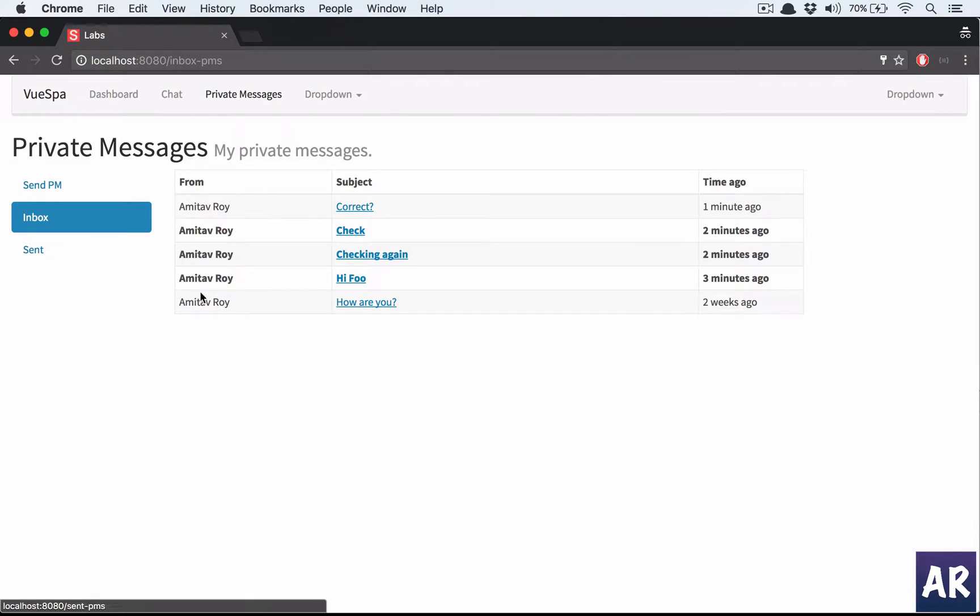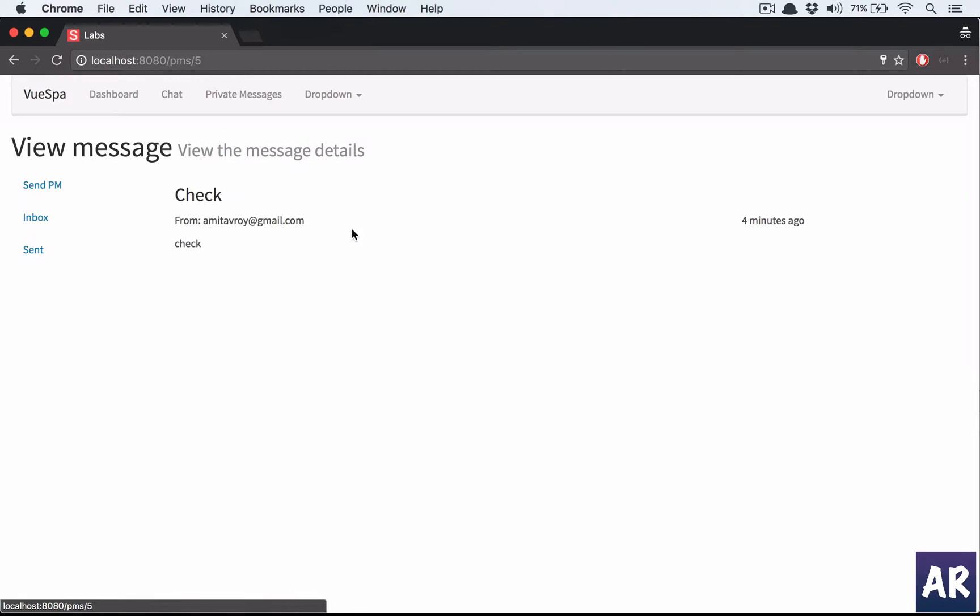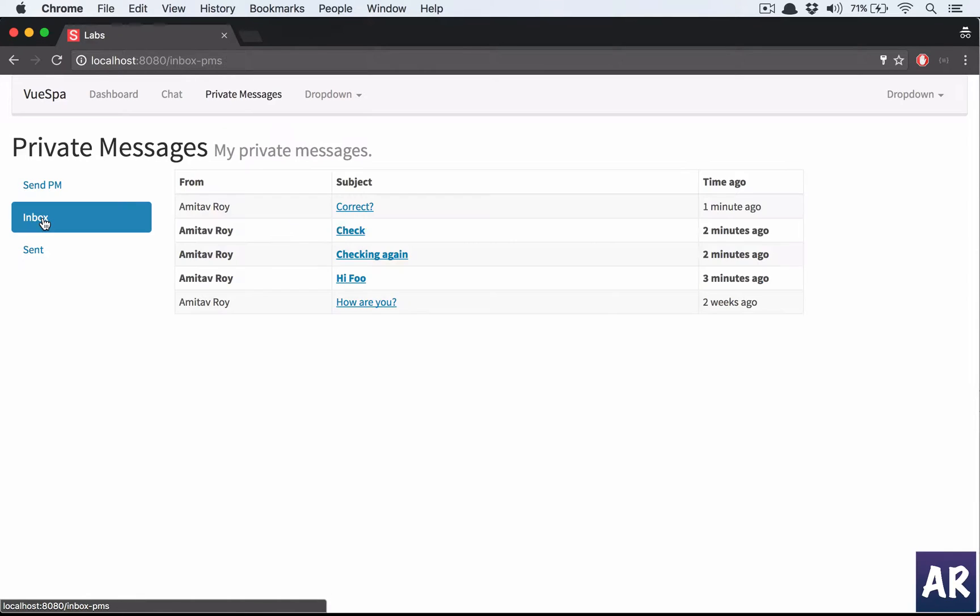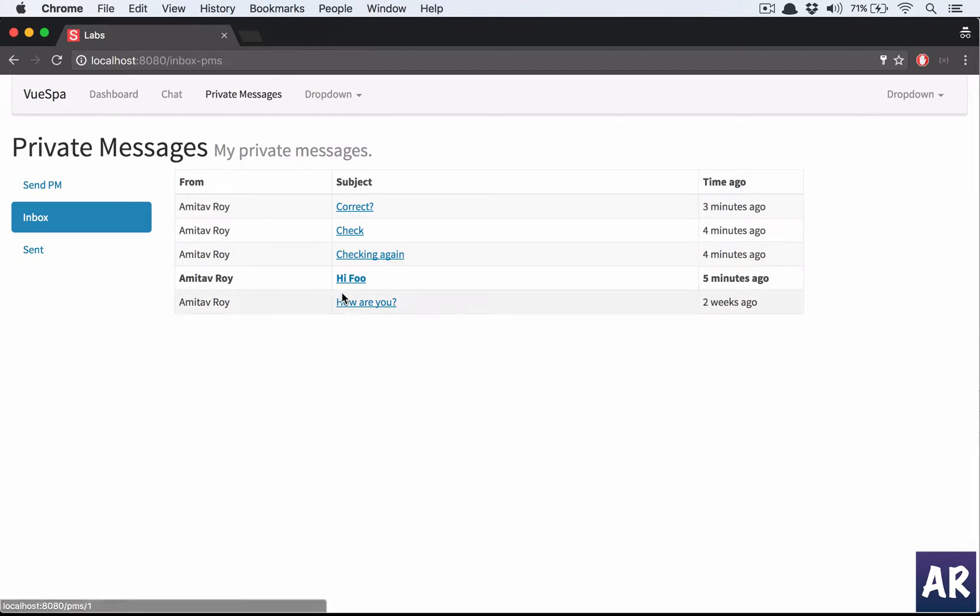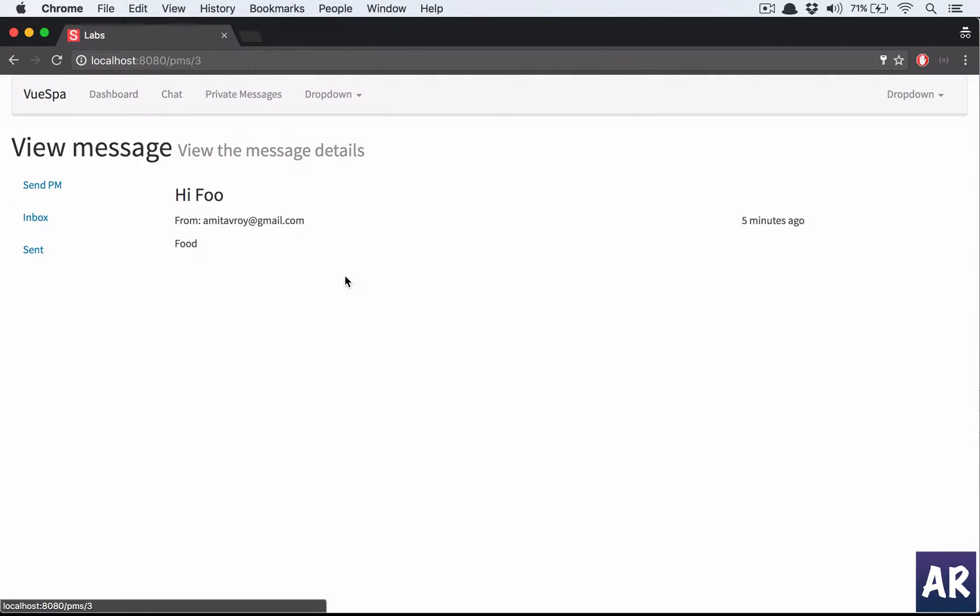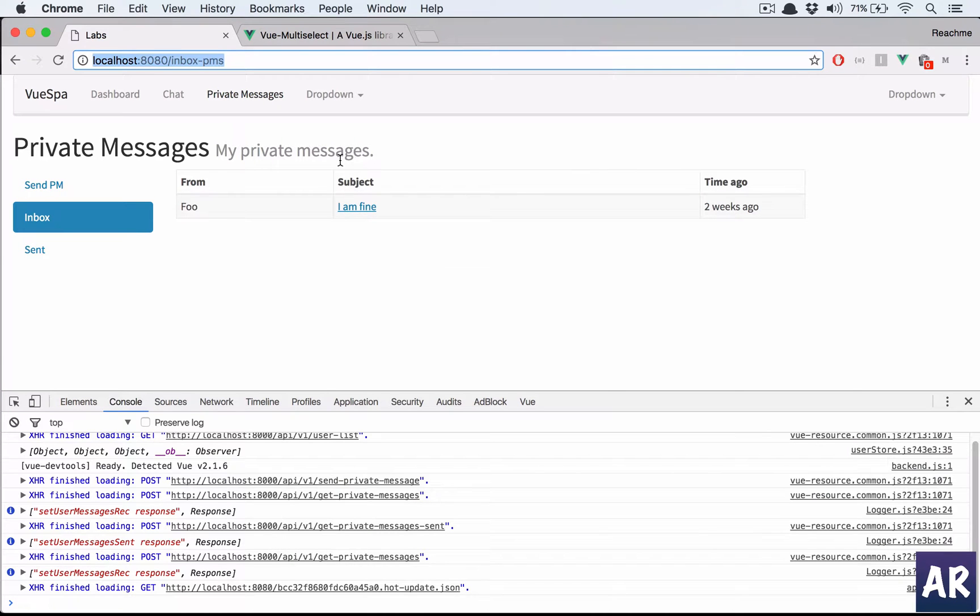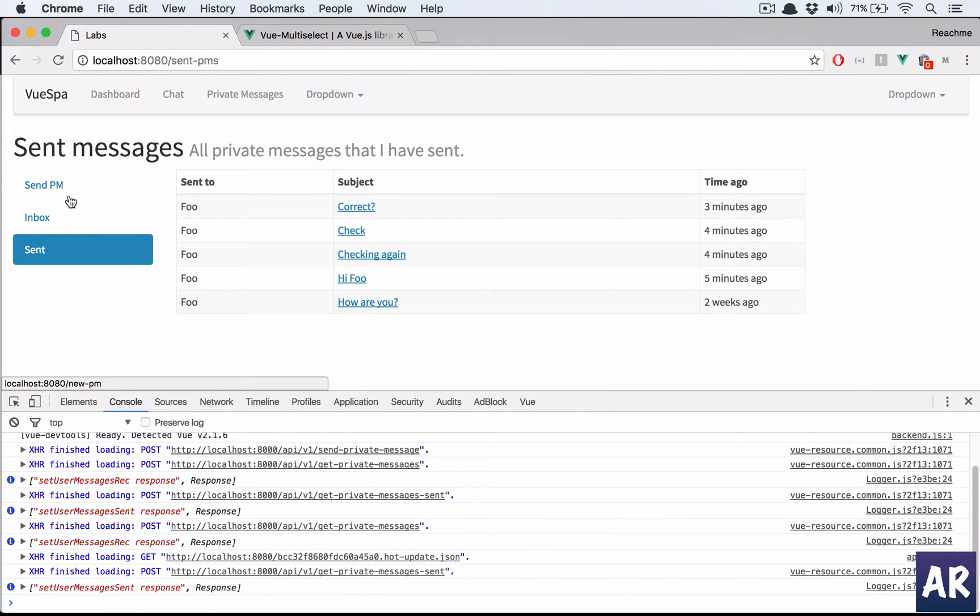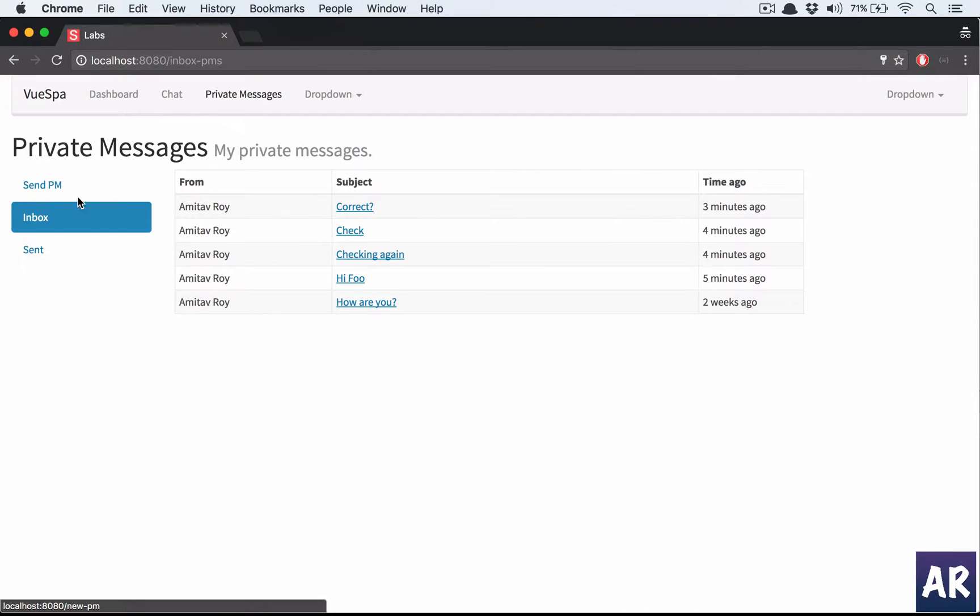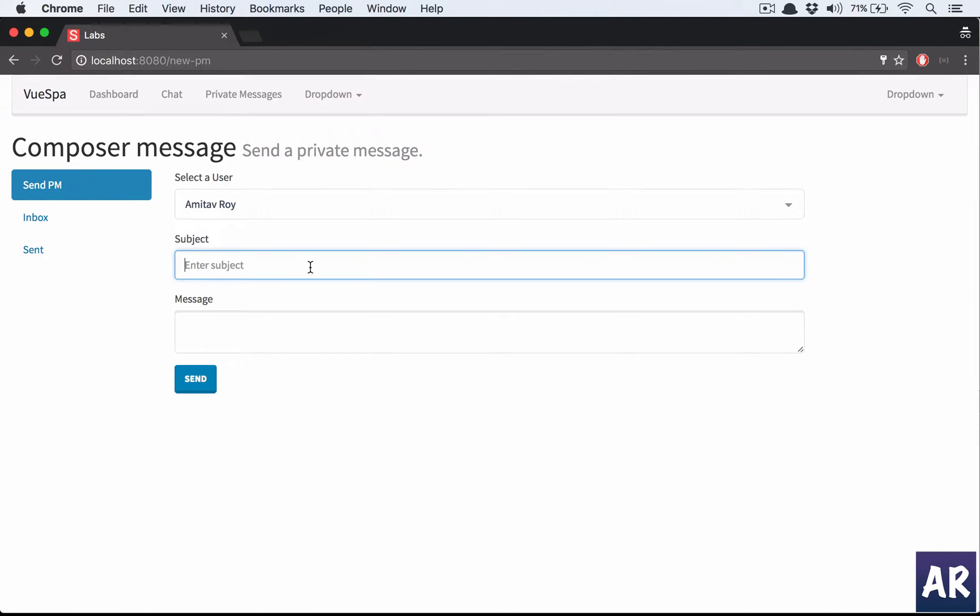This is coming properly. Check, then go to inbox again - that is fixed. Check again, go to inbox again. Yeah, so we have the working copy where if I want to send as user Foo, I want to send it to Amitav.